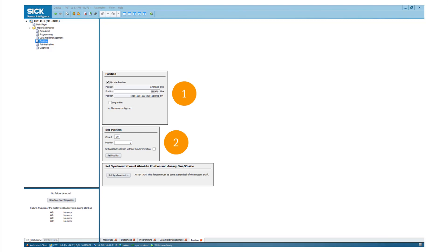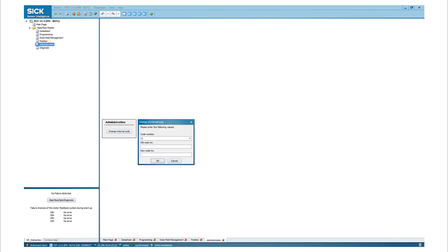Set position without synchronization means that the analog sine-cosine track will be shifted relative to the digital RS-485 track inside the motor feedback system. If the synchronization needs to be recovered, select the set synchronization button.